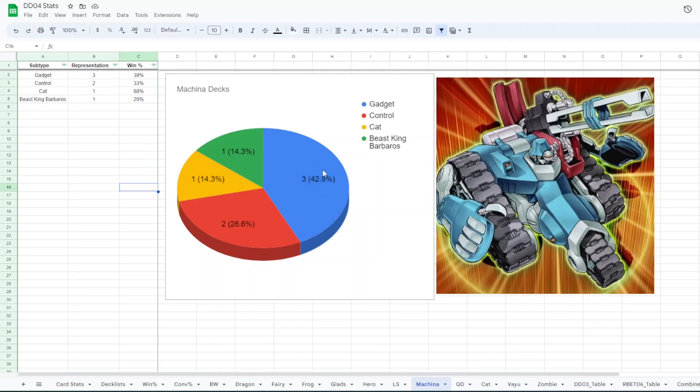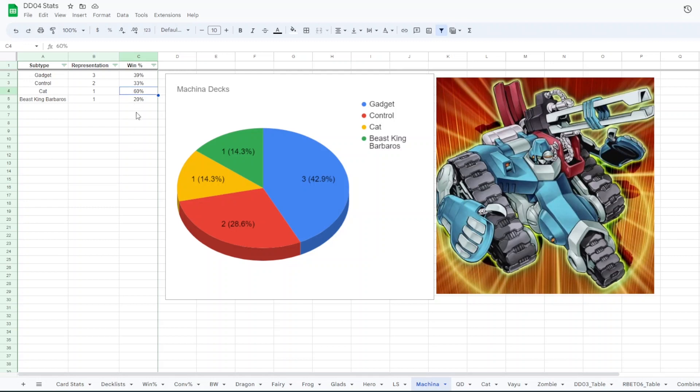We had three Machina Gadget, two Machina Control, the list with Ryko, Hamster, Kaias kind of stuff. Machina Cat and Machina with Beast King Barbaros. Those both had one representative. Machina Cat, only one player, it was Carpath. And that had a 60% win rate. The others all lost more than they won.